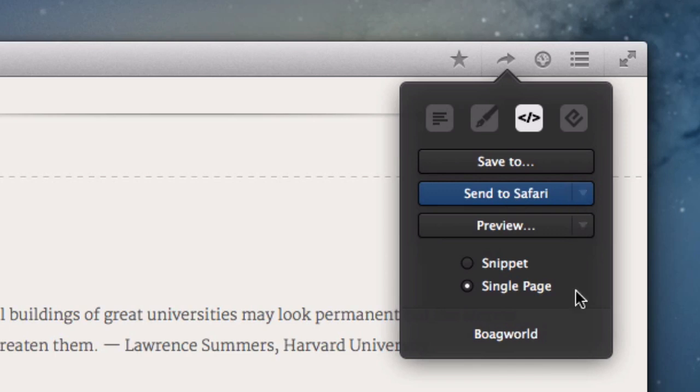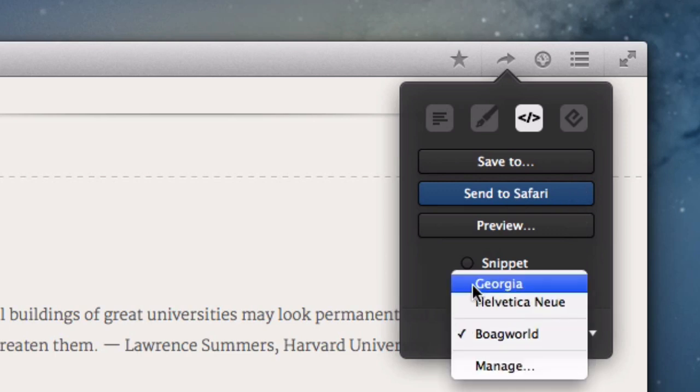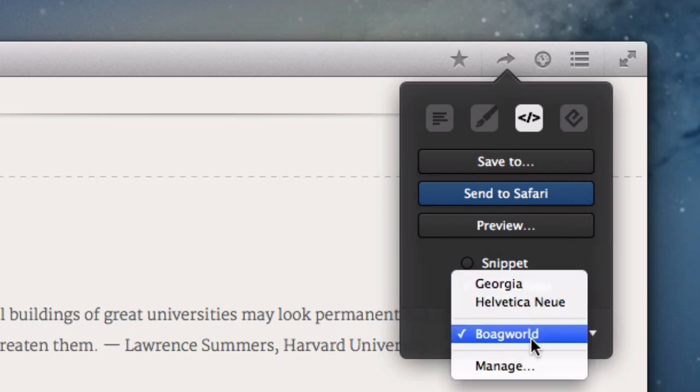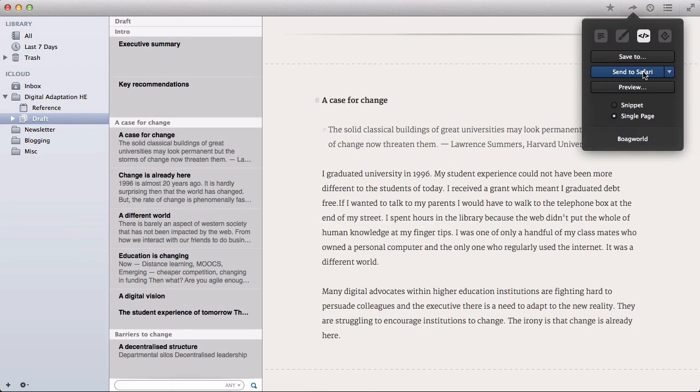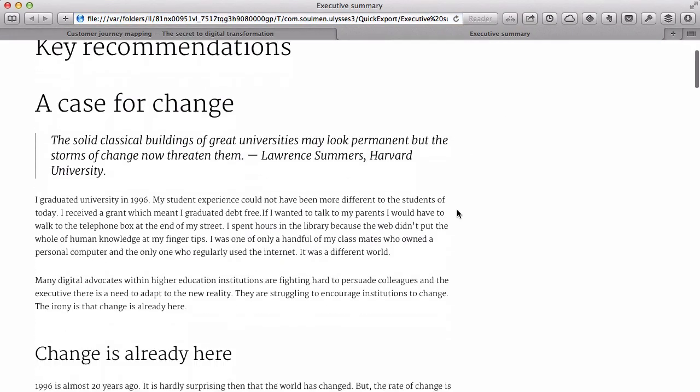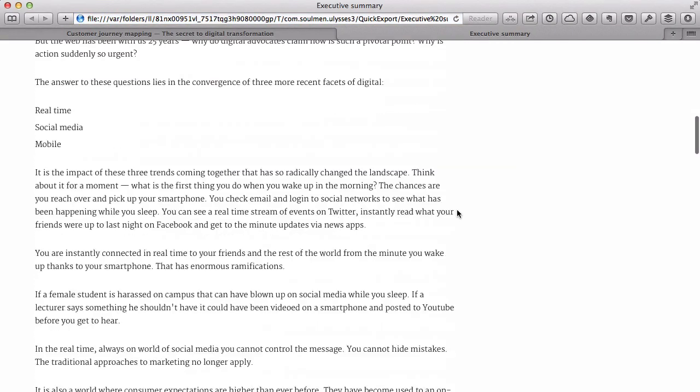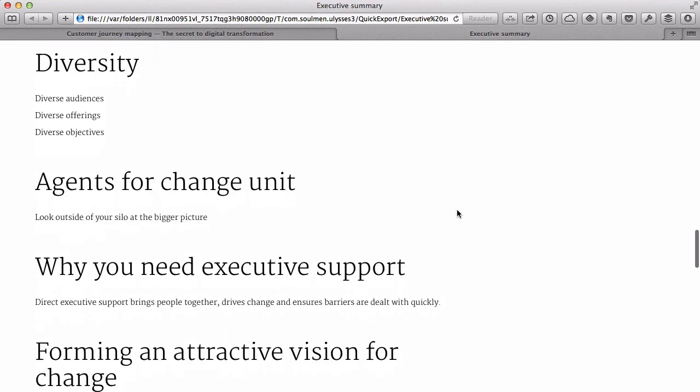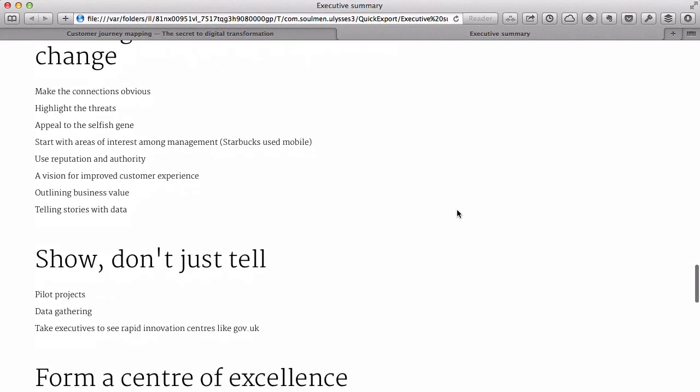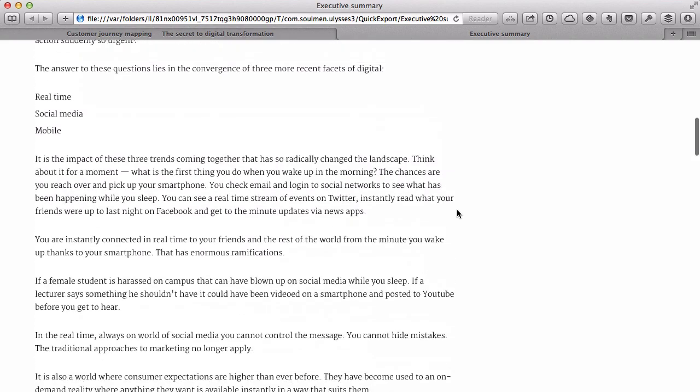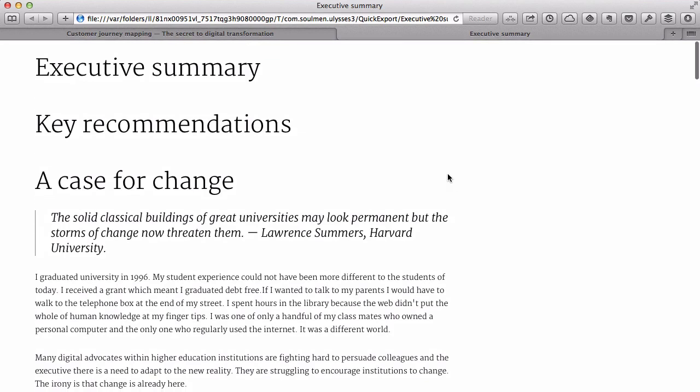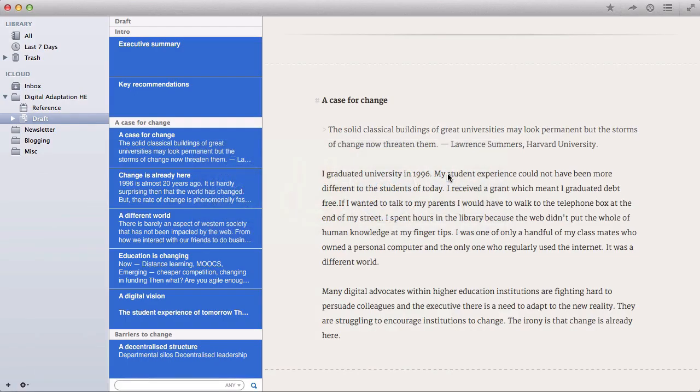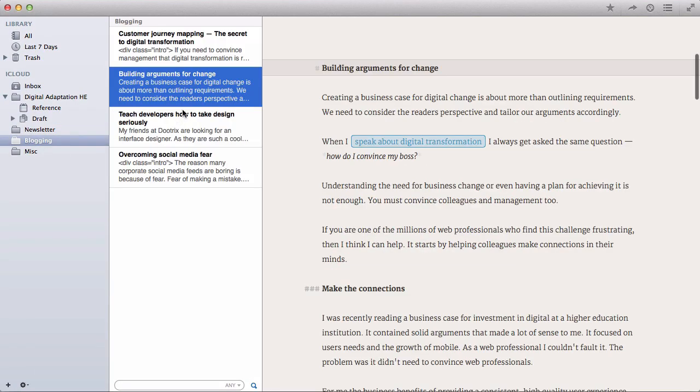But as you can see, I've created a new one called Boag World, which represents how it will look when it goes onto my site. So if I click Send to Safari, you see the layout of the document as it will appear on the new version of the Boag World site, which hasn't been released yet. So you can do all of the kind of formatting and stuff like that to make sure it looks right.